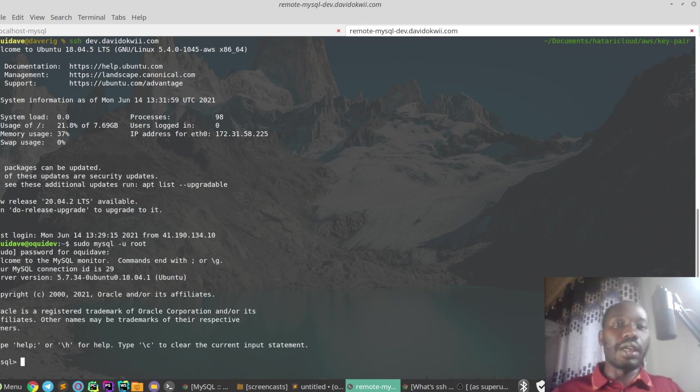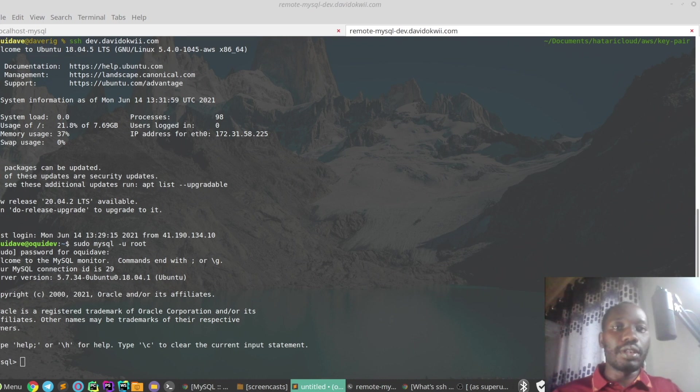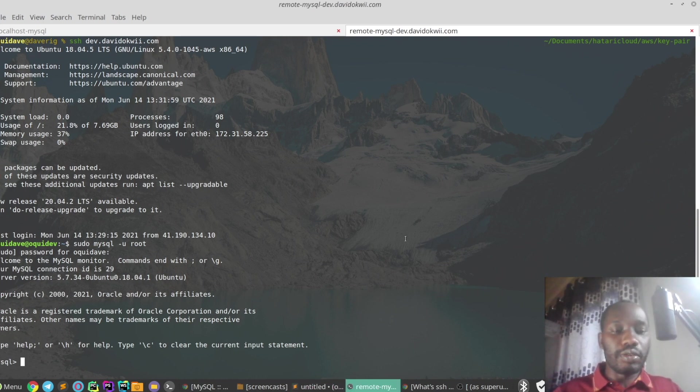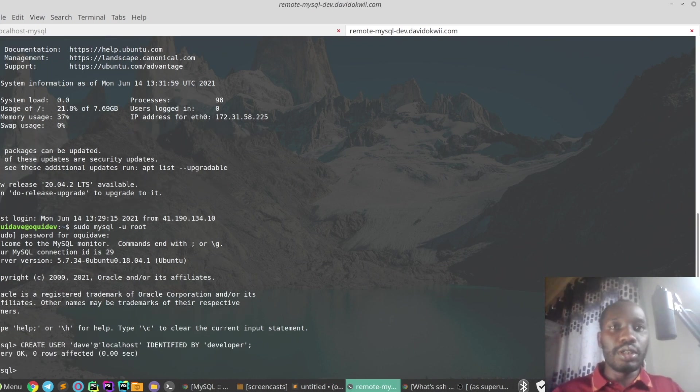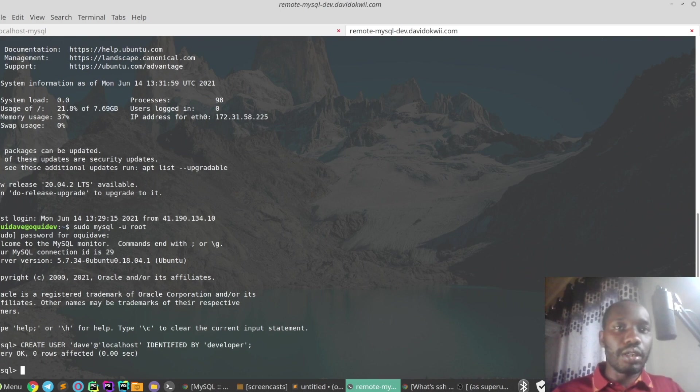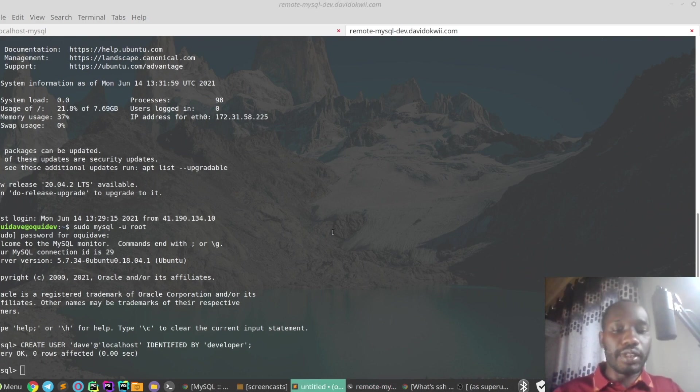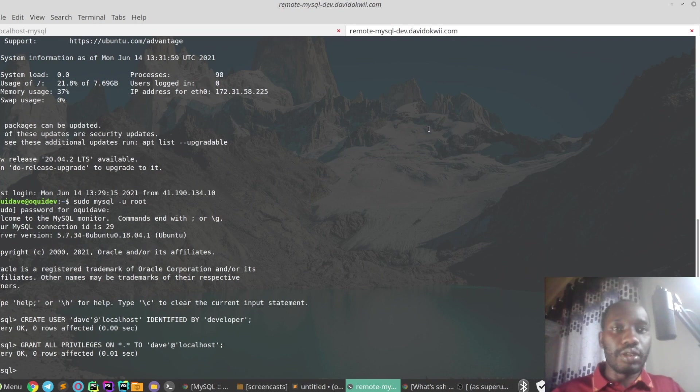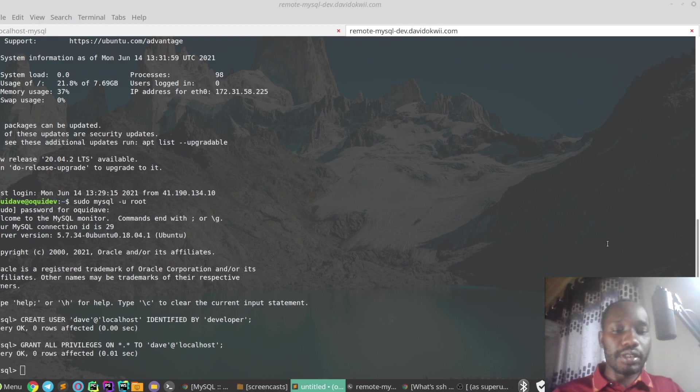Now I'm going to create the user called Dave. We're going to grant privileges and quickly flush the privileges.